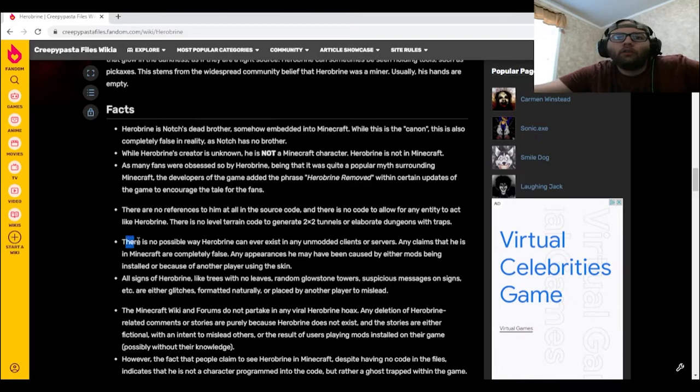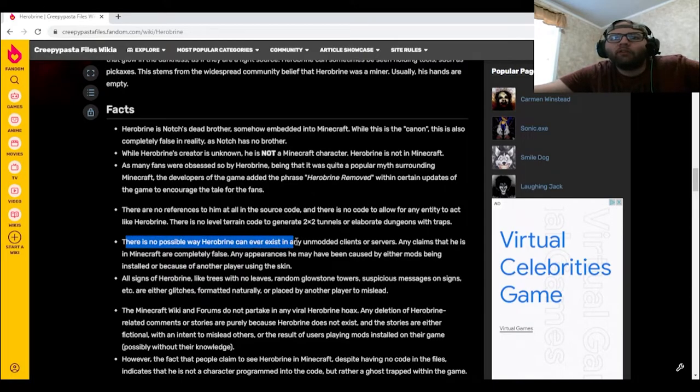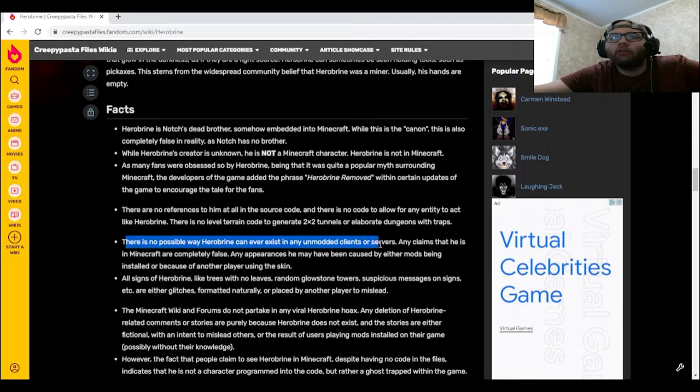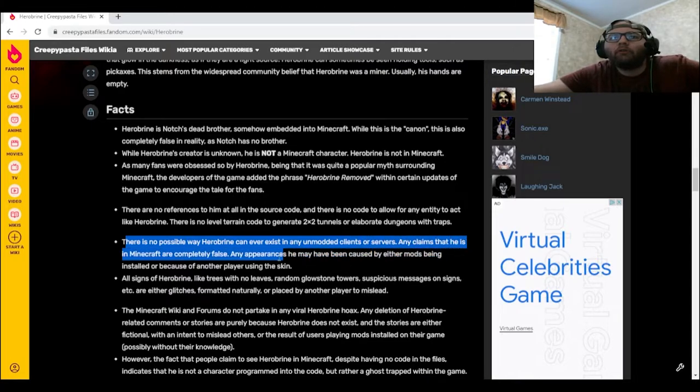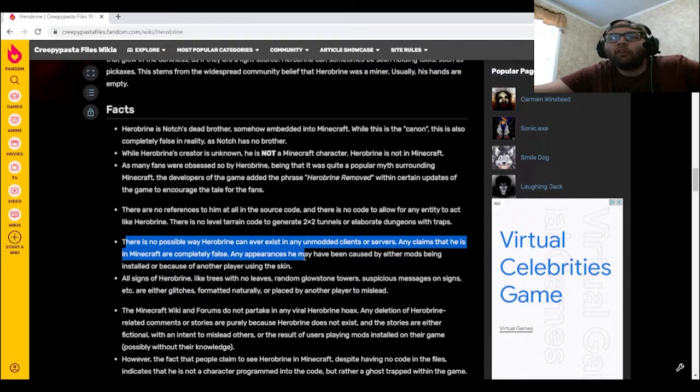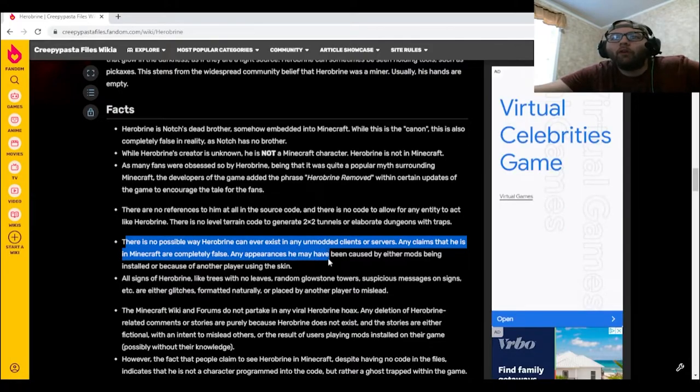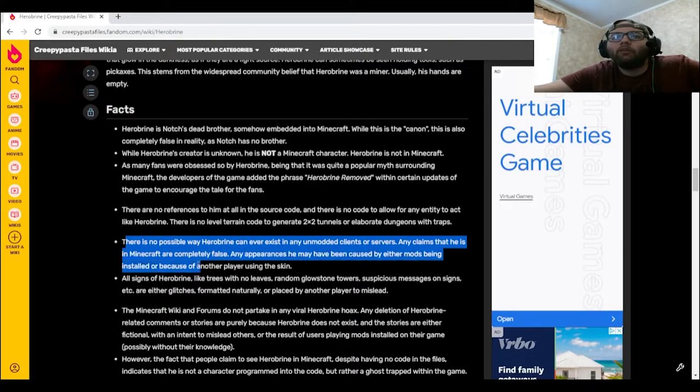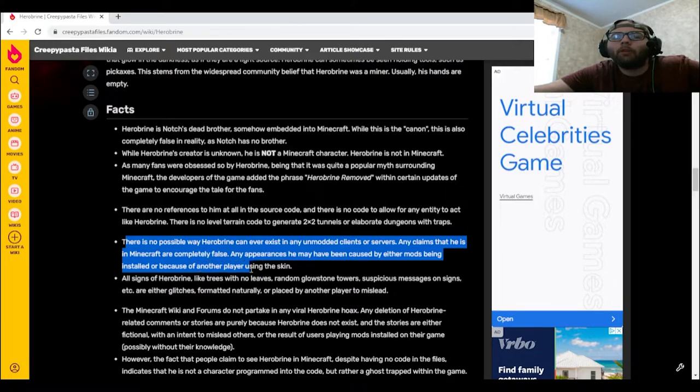There is no possible way Herobrine can ever exist in any unmodded clients or servers. Any claims that he is in Minecraft are completely false. Any appearances he may have been caused by either mods being installed or because of another player using the skin.